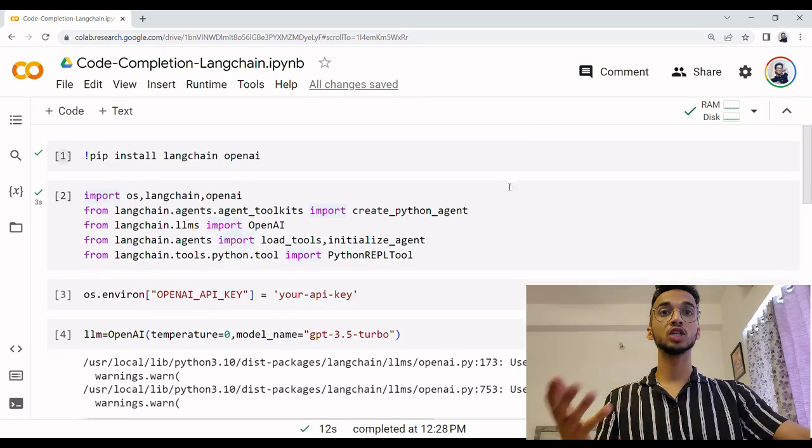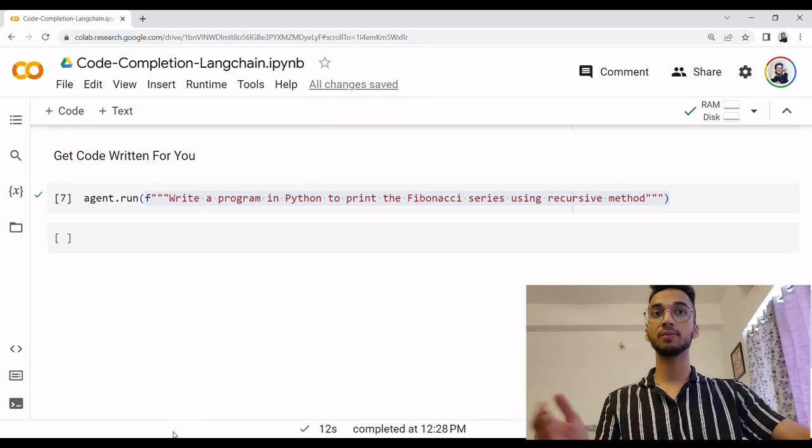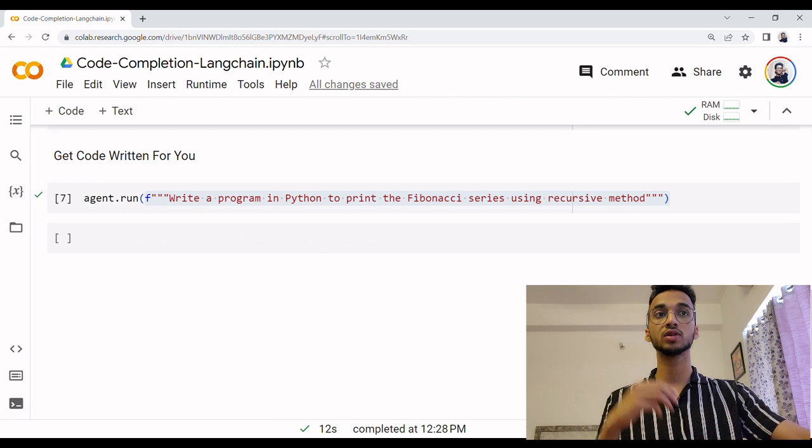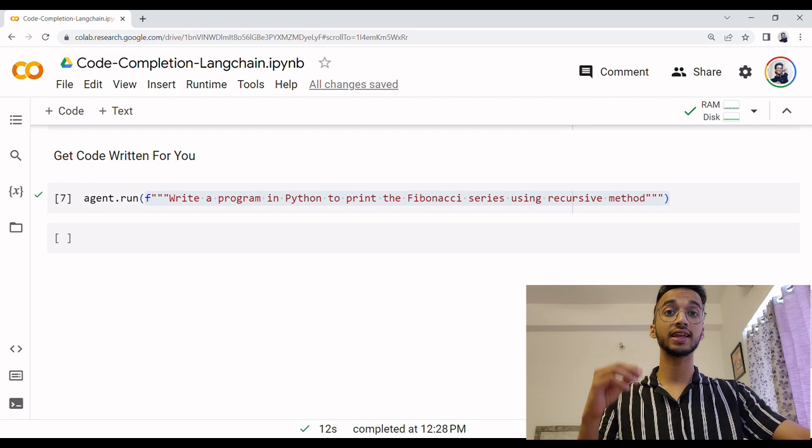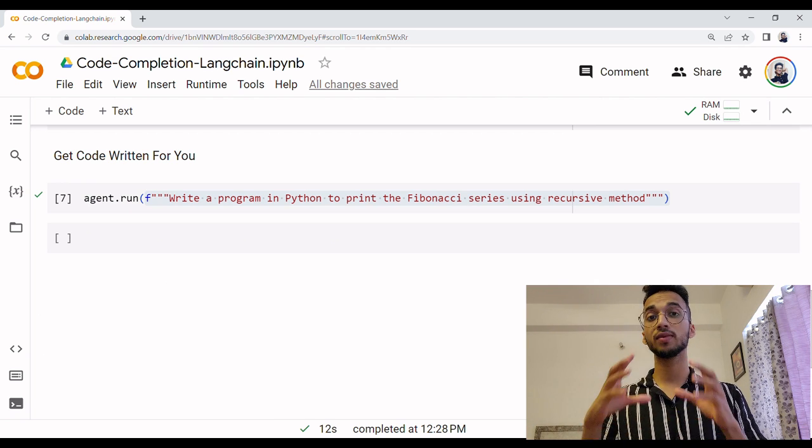By the end of this video, you'll be able to build a chatbot that uses a large language model to do any of your Python programming tasks. You can ask it outputs for your code, you can give it programming questions like this one, you can tell it to write a program in Python to print the Fibonacci series using a recursive method and it can do that for you in no time.